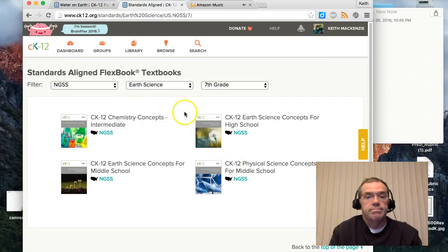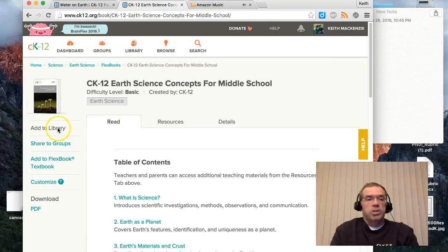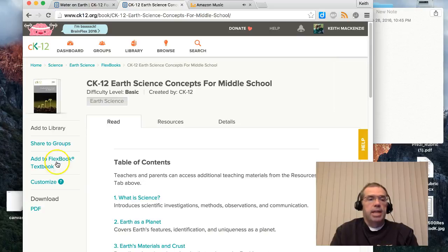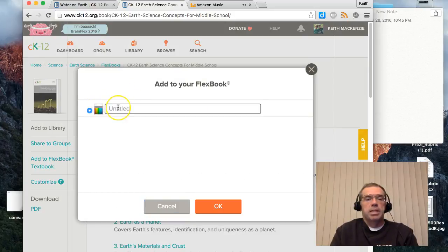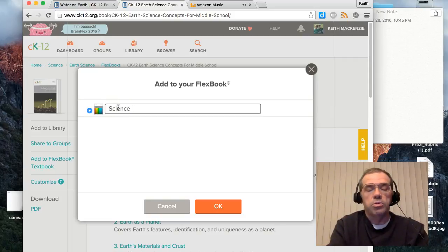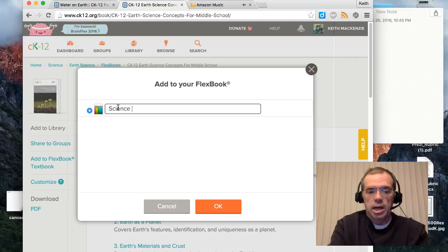Once your search comes up, it will find what books they have on the system. You can click on the book and, as a teacher, you can add it to your library. You can see I already have this one added. You can add it to a FlexBook textbook, which allows you to take the textbook and use portions of it to make your own book for your students.